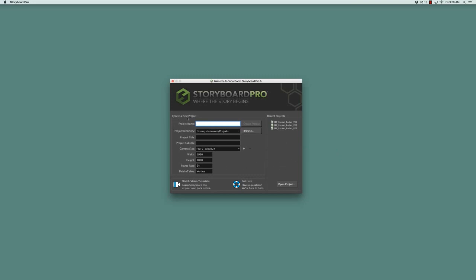In the create a new project section, the first field is project name. Let's name our project "animated series." The reason it fills in for both the project name and the project title is because the project name is the file name, whereas the project title is what appears on PDF exports.